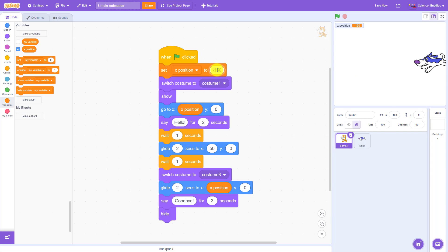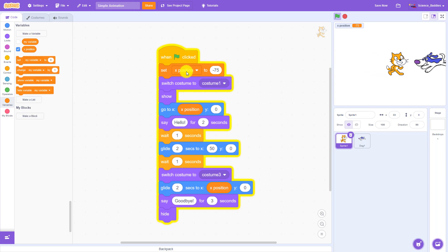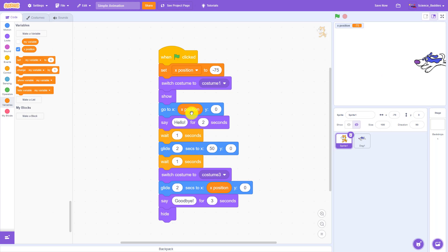So I change it once here to something else like negative 75 and run the program again. Since the value negative 75 is now stored in the X position variable, it automatically gets used with that updated value anywhere that I have the variable appear in my code.